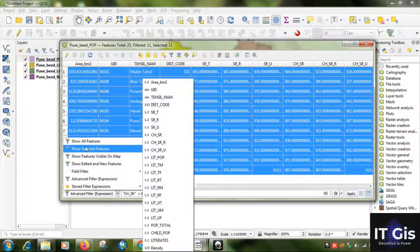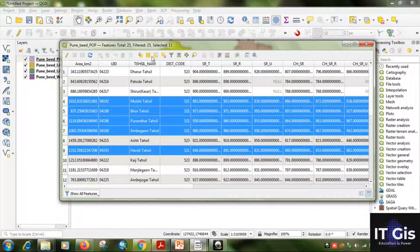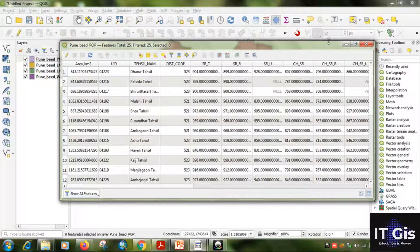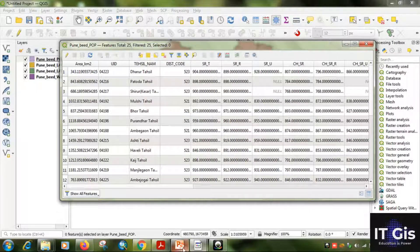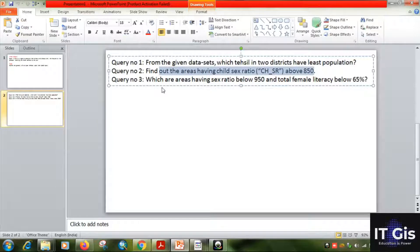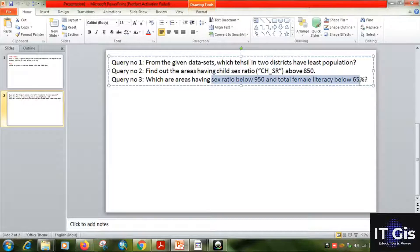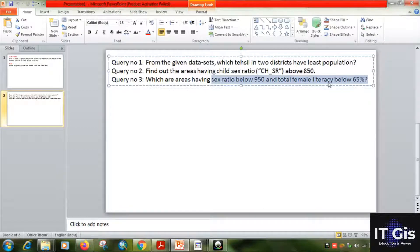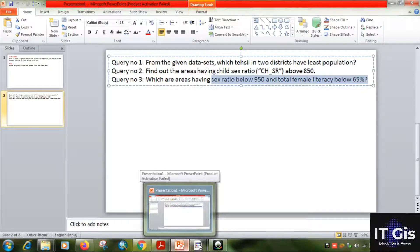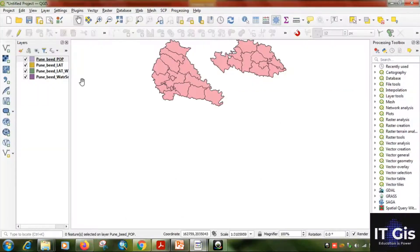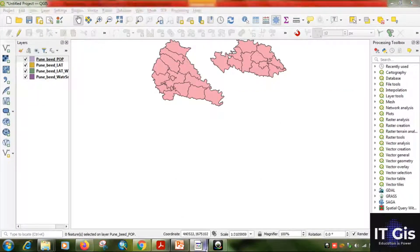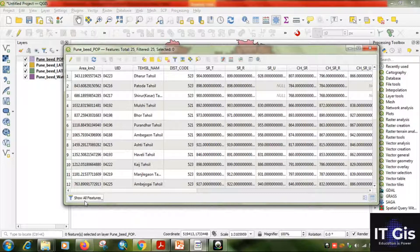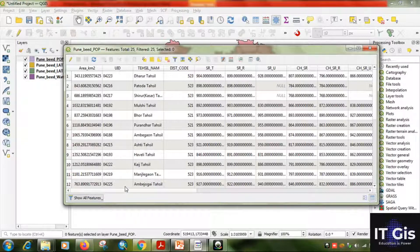Now select all features to deselect all. My next query is: which areas having sex ratio below 950 and total female literacy rate below 65 percent? Both are below: sex ratio and female literacy. Go to the attribute table.